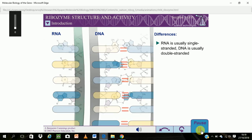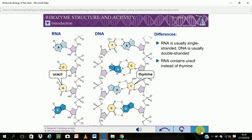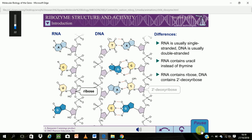Second, RNA contains uracil in place of thymine. Uracil is identical to thymine, except that it lacks the 5' methyl group. Third, the backbone of RNA contains ribose rather than 2' deoxyribose. The substitution of a hydroxyl group for a hydrogen atom is important for the catalytic activity of many ribozymes.